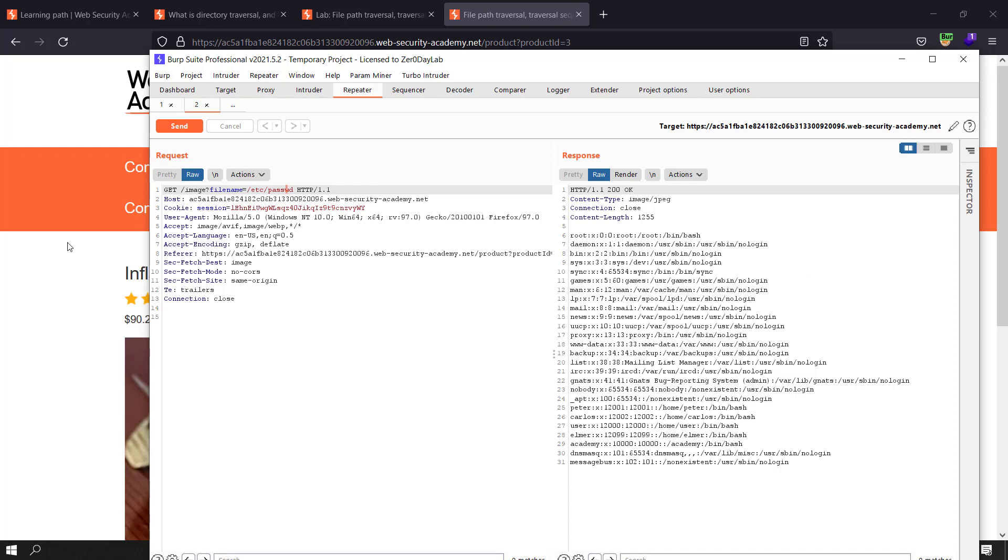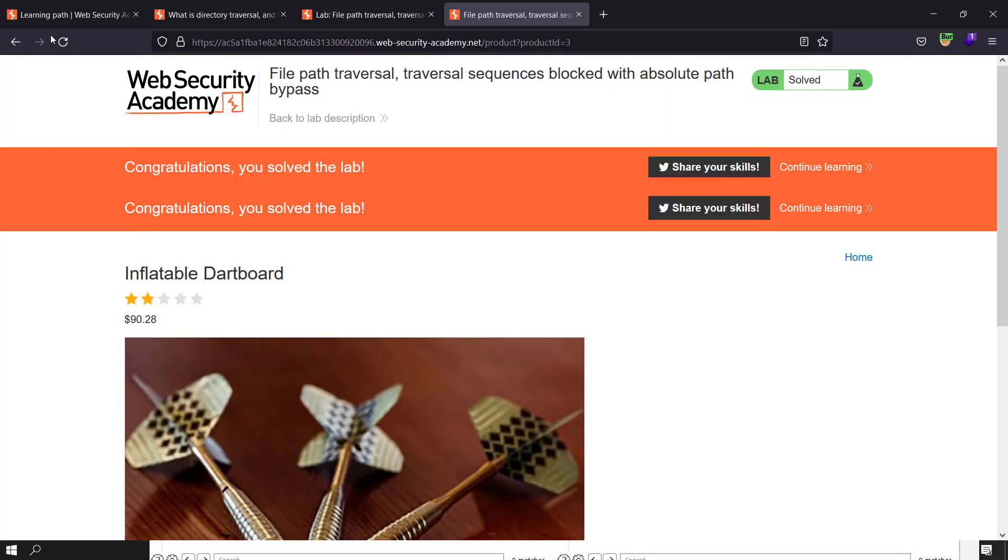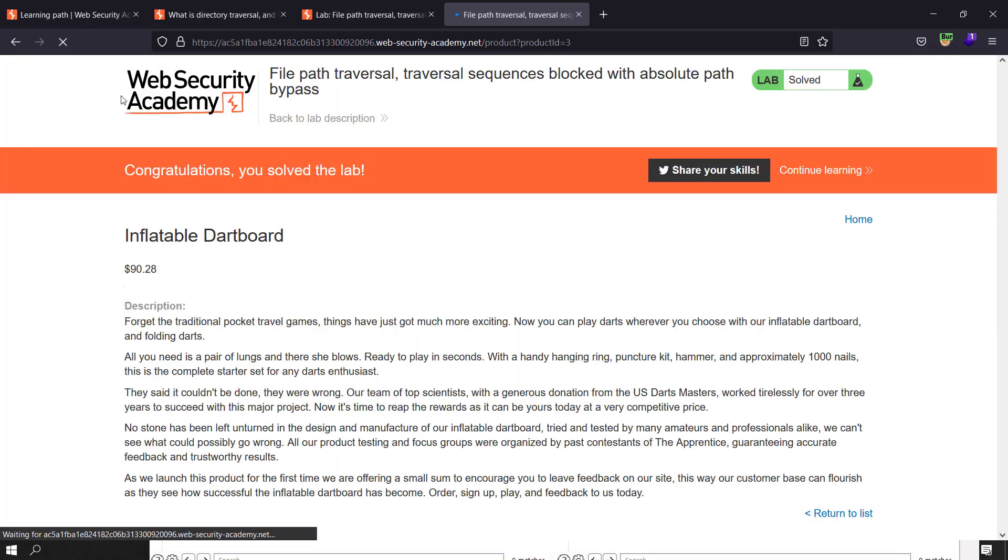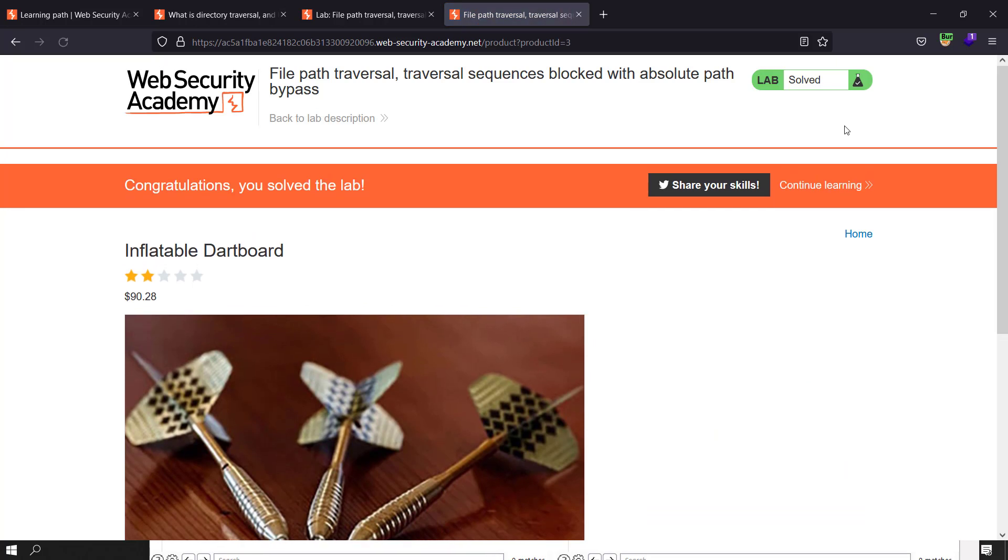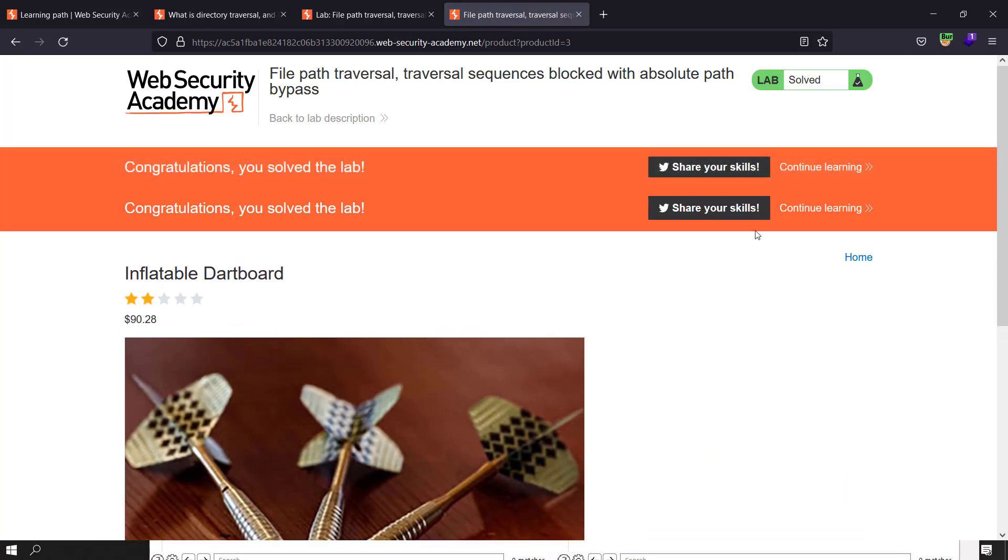You can see the results. Go back to your application and refresh the page. You see it solved the lab. And this is the video for today. Hope it helped you, and don't forget to subscribe to my channel. See you next time guys, bye!